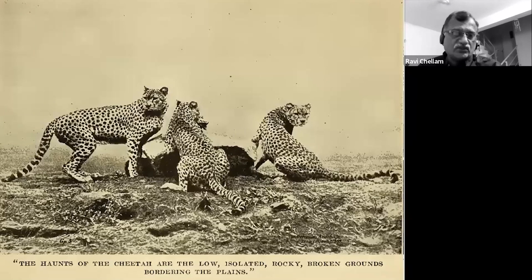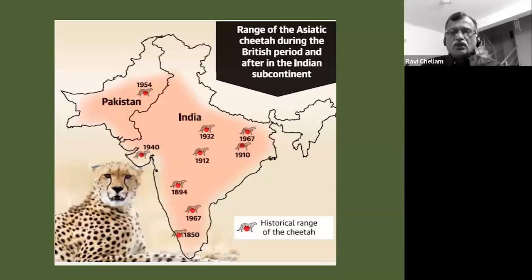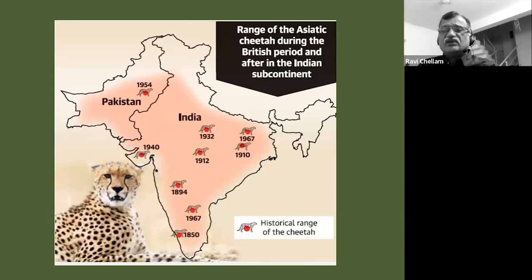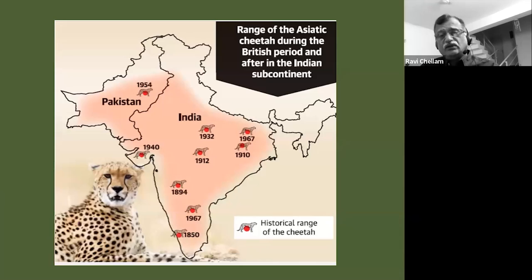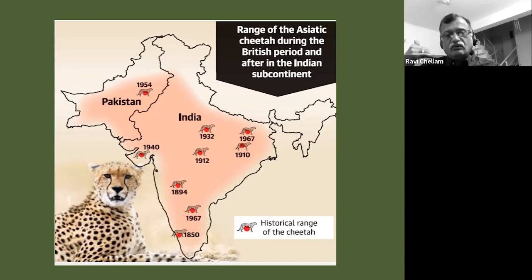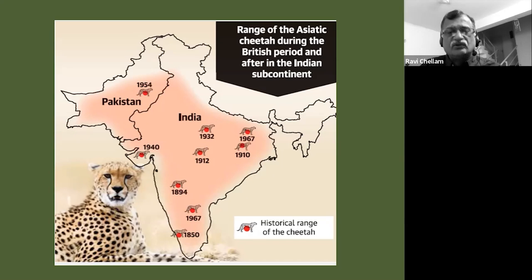India did have cheetahs. These are archival images of wild cheetahs, and this map gives you a reasonably good idea of how widely they were distributed across the country. They covered much of India, overlapping with lions, tigers, and leopards. It was really human action that caused first the reduction in their distribution and eventually their extinction within the country.